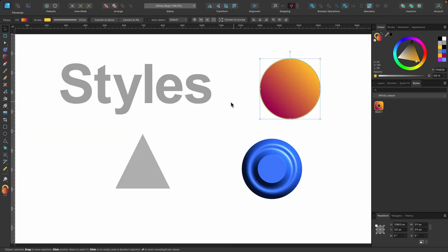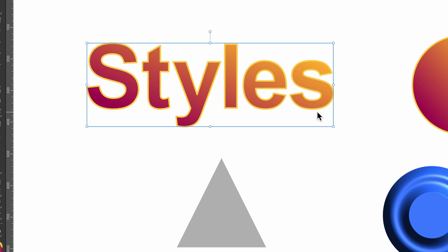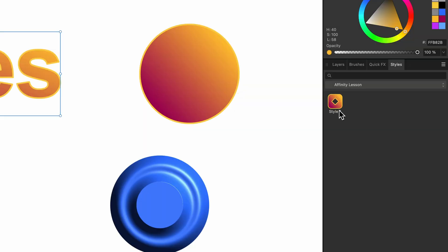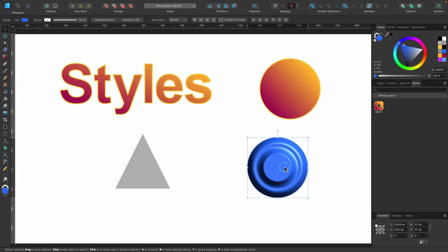With this style, I can go over to this word shape, click on the Styles tab, and just click once — it's applied very easily. If you want to rename this style instead of just Style 1, you can right-click on it, click Rename Style, and type whatever you want.